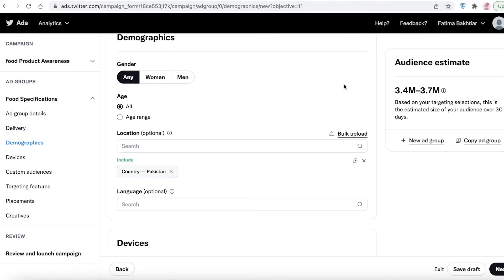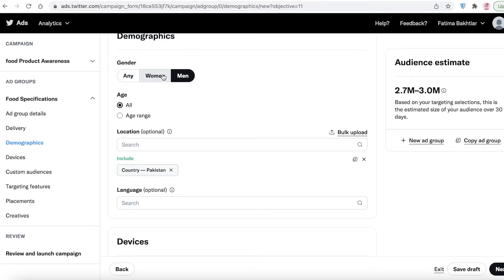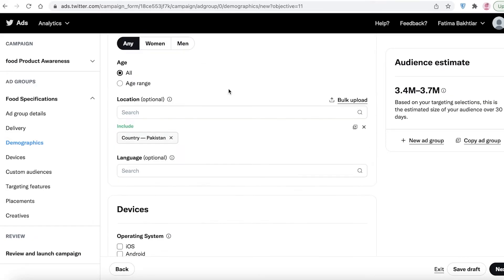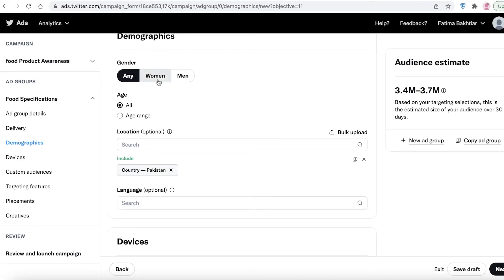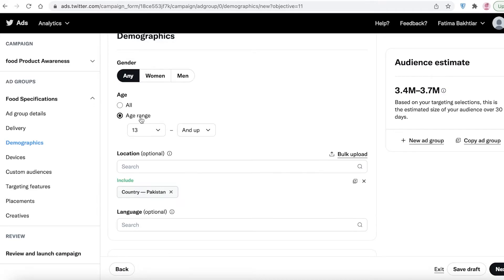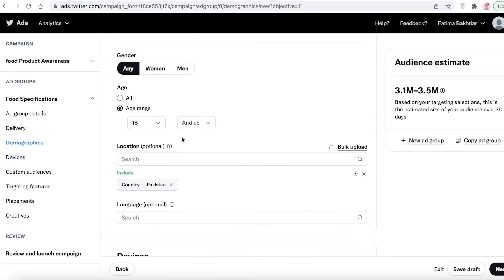Under demographics, choose your target gender based on your product. For example, aftershave or beard oil should target men, while lash or nail extensions should target women. Since I'm promoting a food product, I'll target all genders. Make sure you target your demographics accurately — showing ads to uninterested people wastes your budget. I also recommend setting an age range of 18 and up if your content warrants it.